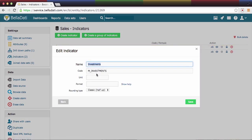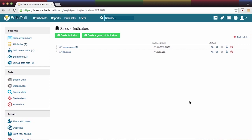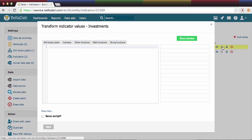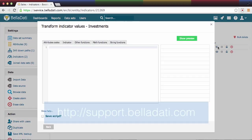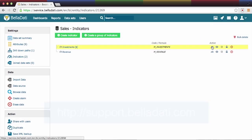Except the basics, you can define indicator units or you can change the way the indicator will be displayed in a report by changing its format. One of the greatest functions, however, is the ability to write transformation scripts. You can learn more about it on our developers portal.